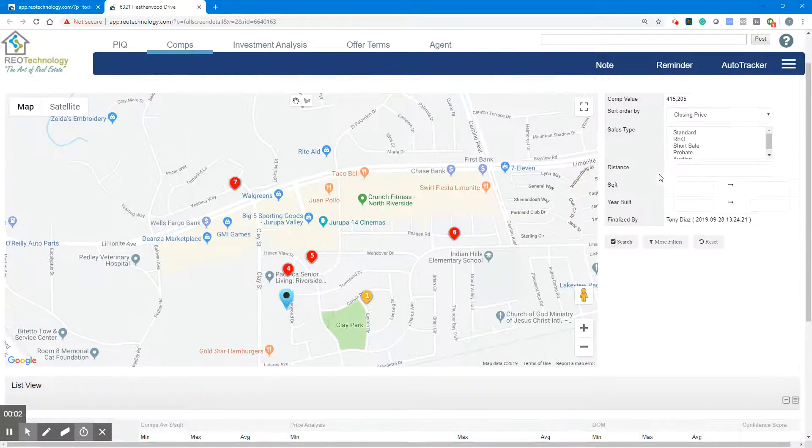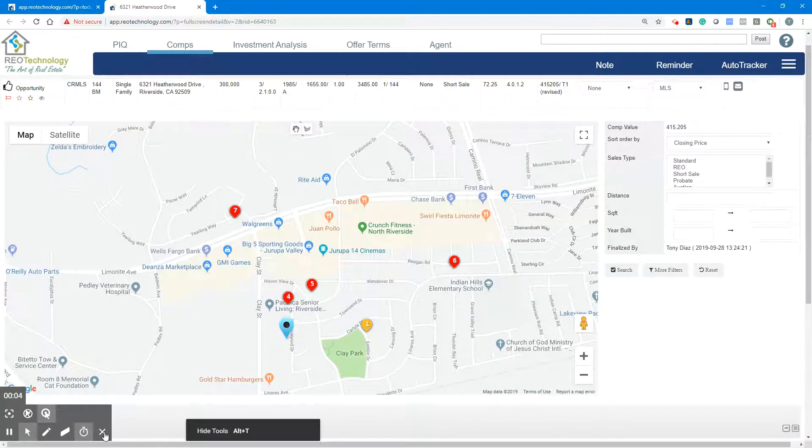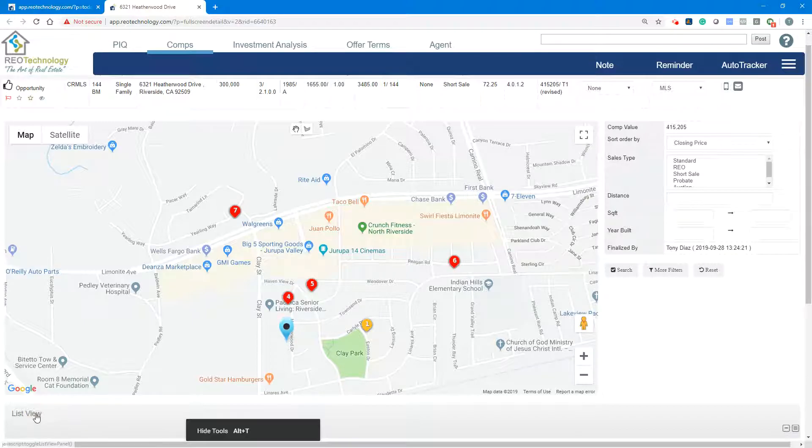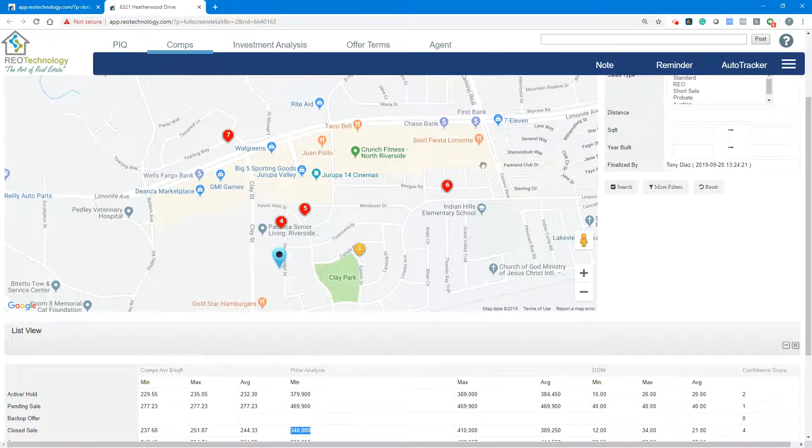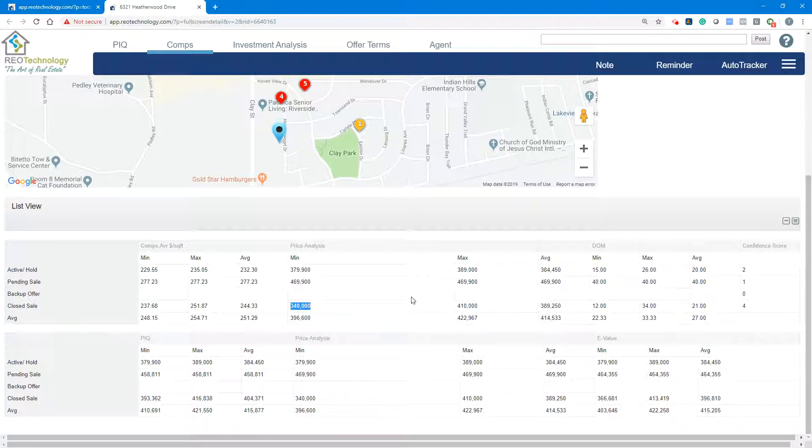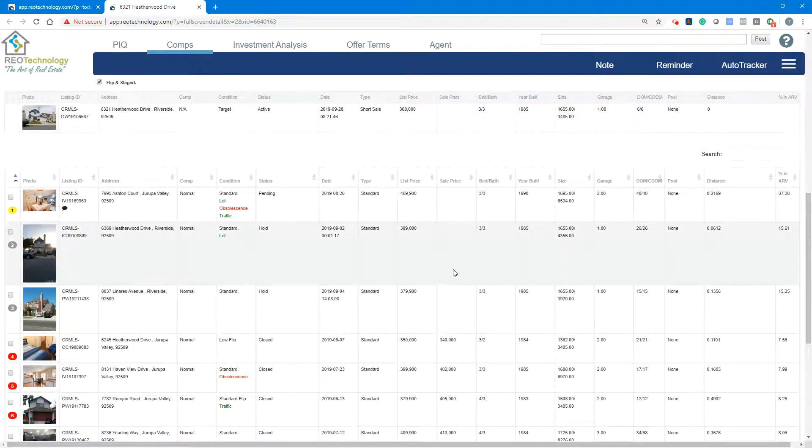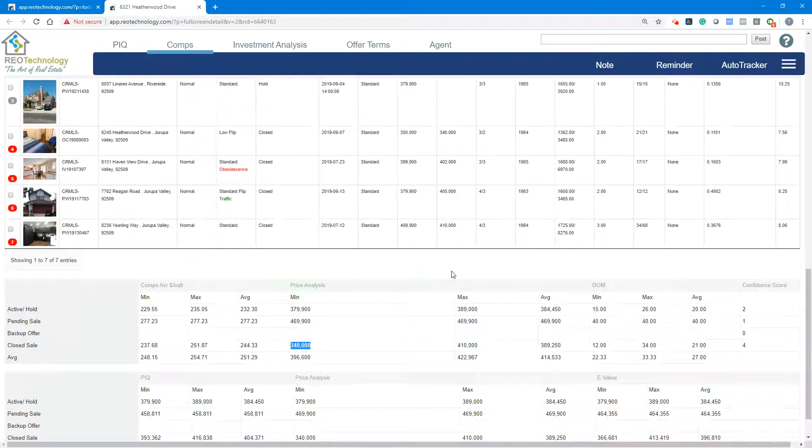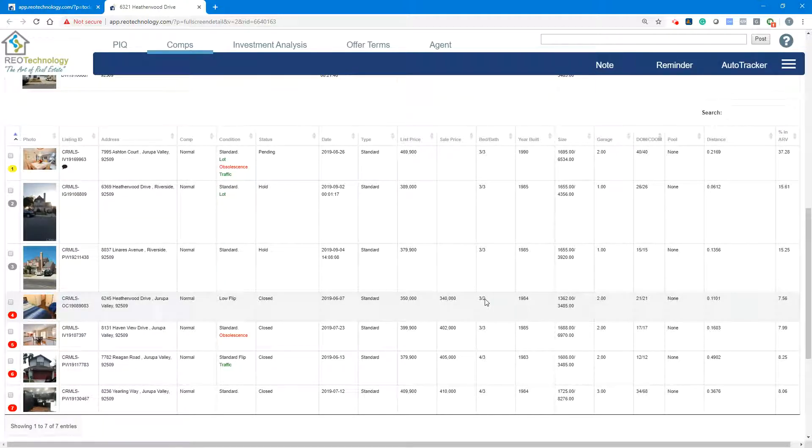Comp Detail List View. As you recall, there's options to see the comps in different ways. We talked about the map, we talked about the matrix table. Now we're using the list view.